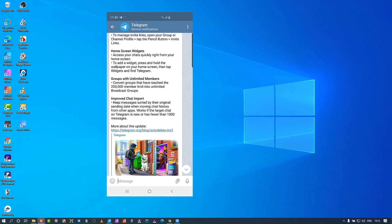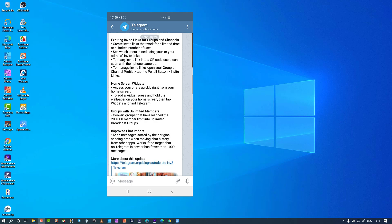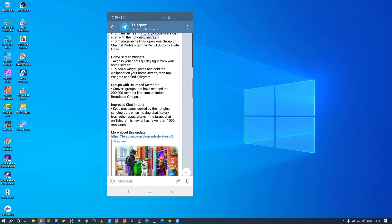Down at the bottom there's 'improve chat import' — that's for people migrating from other platforms and bringing messages across. You can pull in chat histories in order of dates — up to a thousand messages pulled across. I don't use that at all, so let's move on to the final thing: the home widgets.